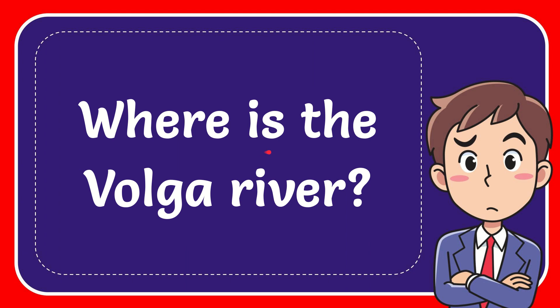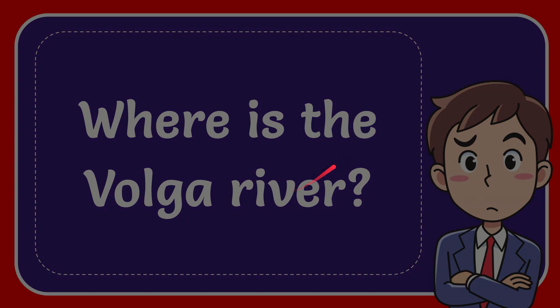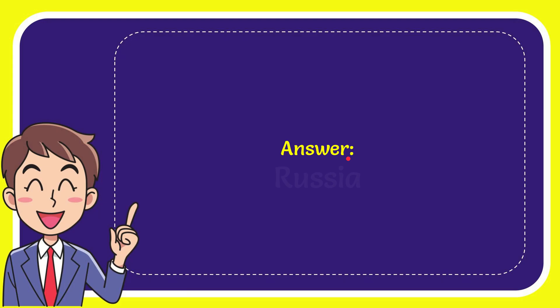In this video I'm going to give the answer to this question: Where is the Volga River? And the correct answer to the question is Russia.